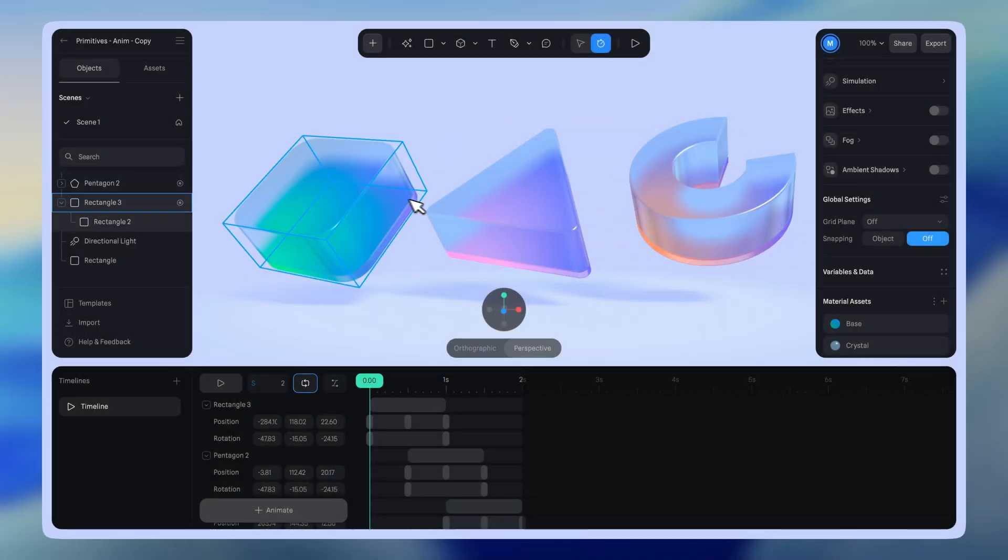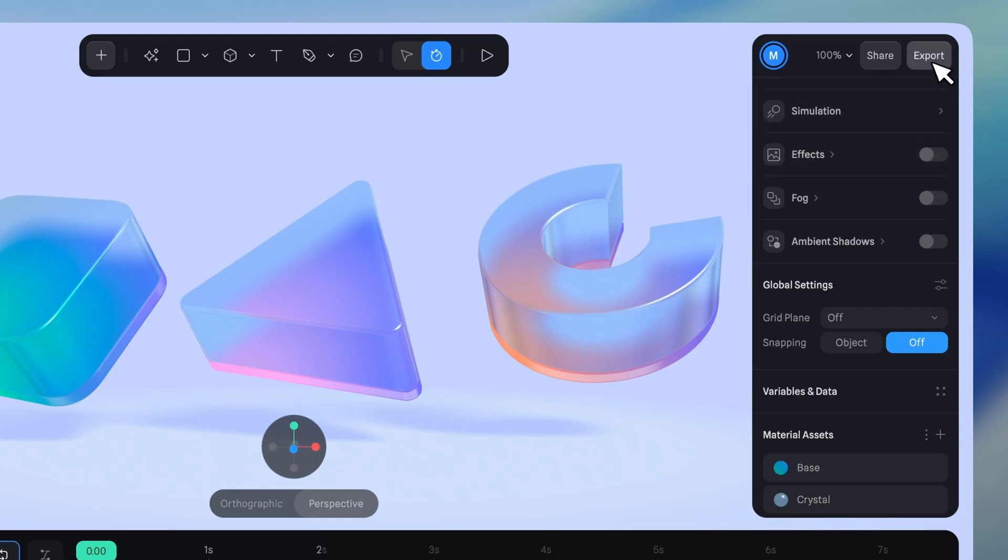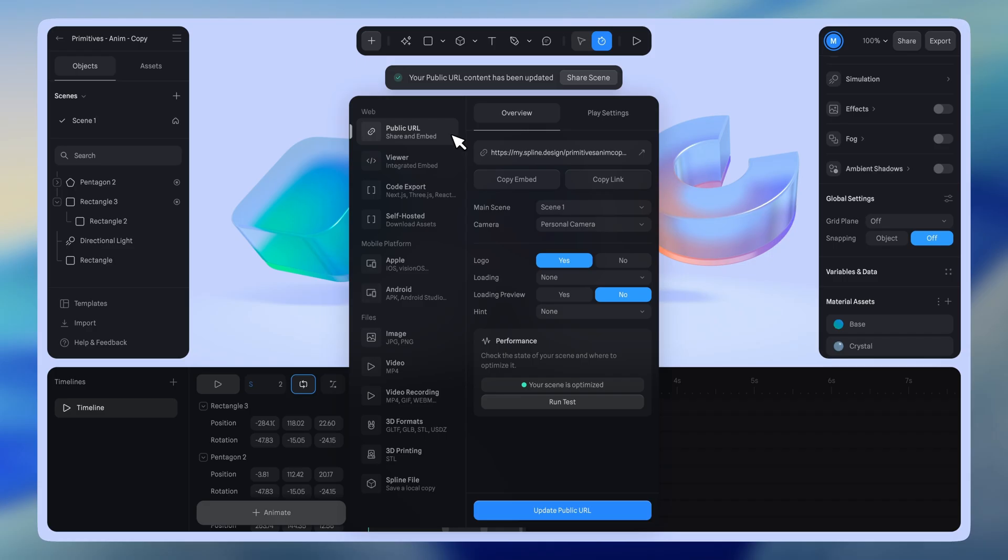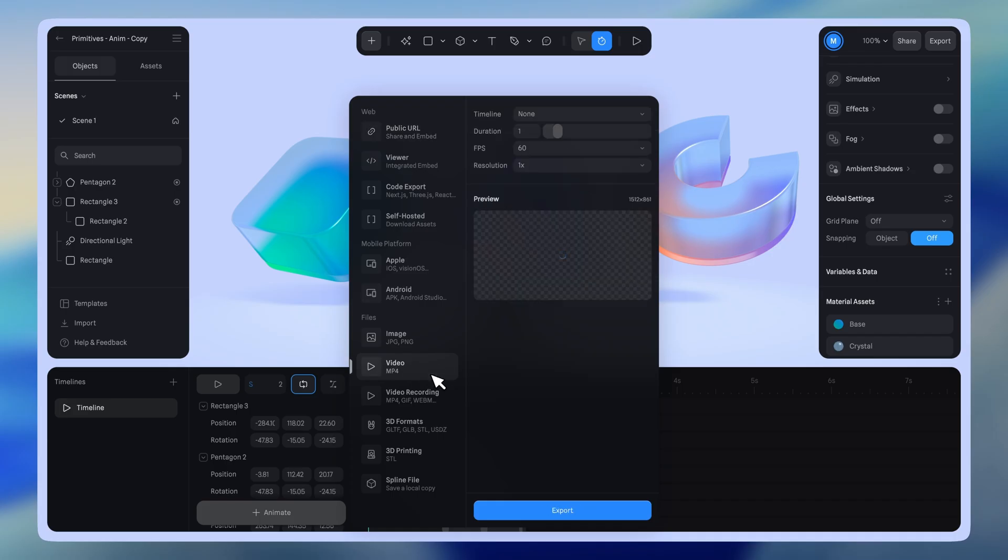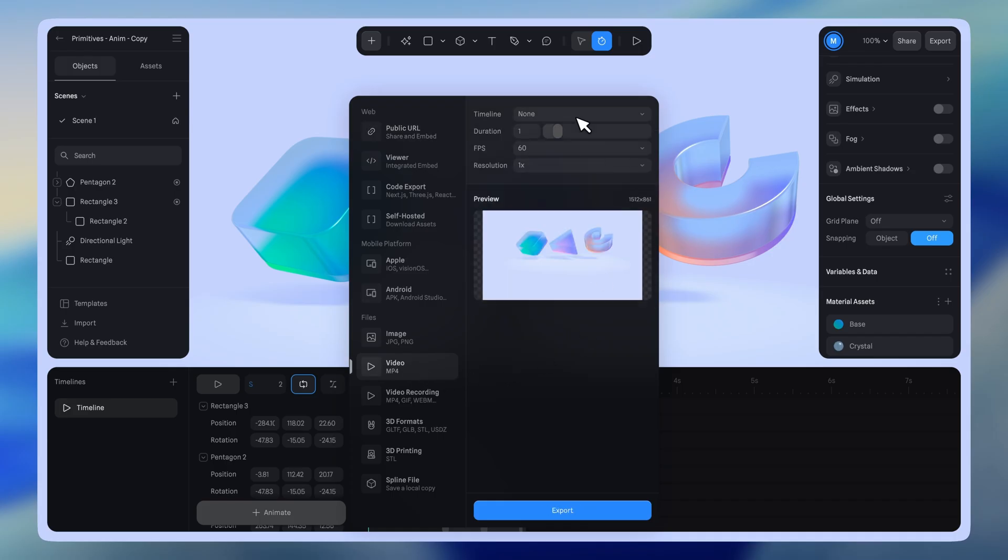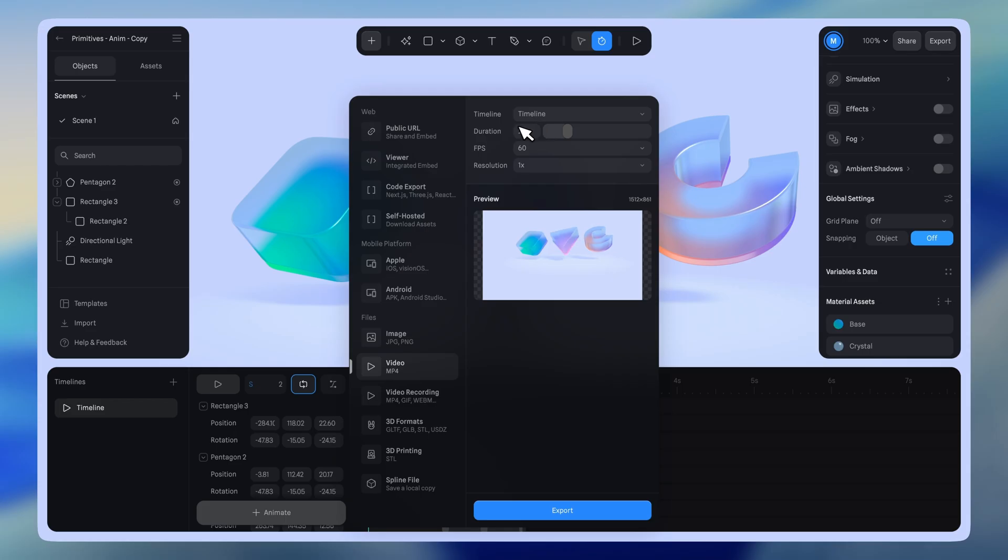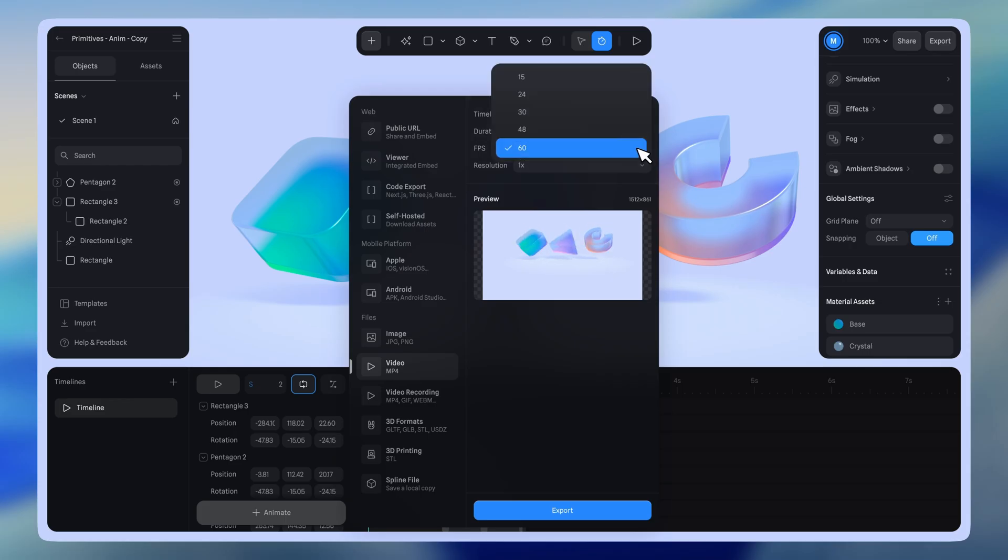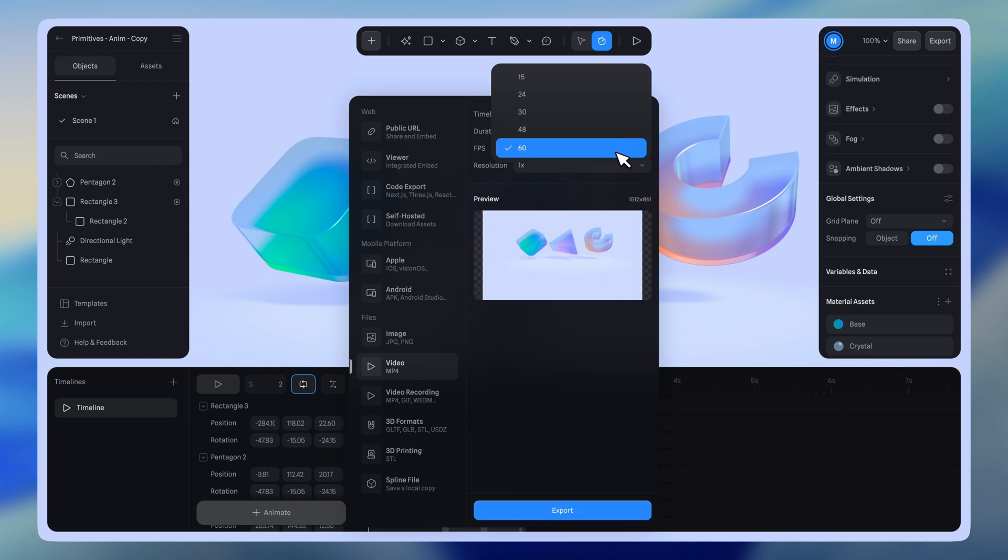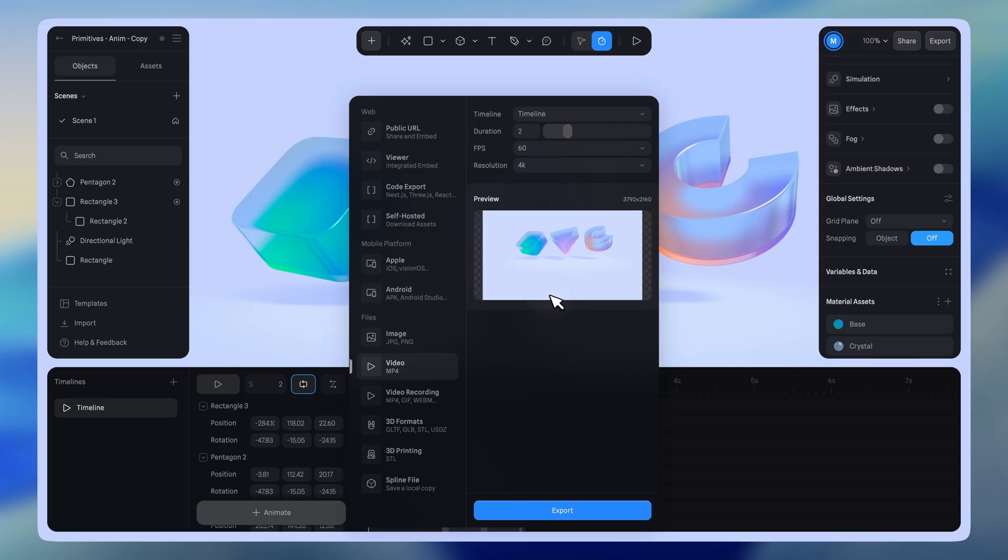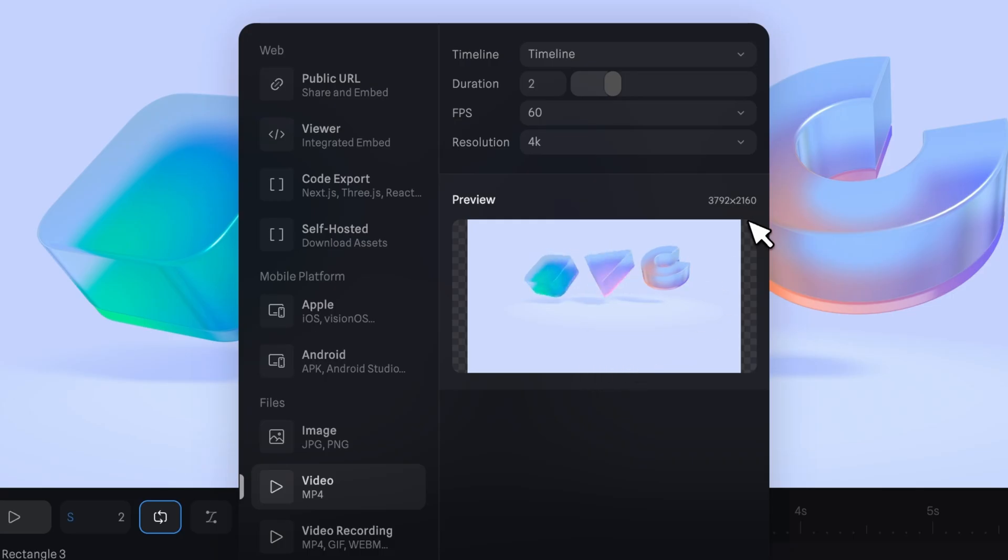Once the design is ready and you are ready to export, click the export button in the top right corner of your scene panel. In addition to the regular export options like URL or code, you can also export a single timeline animation. Select the video option and choose the timeline you want to export. Set the duration, FPS, and resolution for your project as needed. Spline supports 4K video export, which is useful for producing high quality videos for your projects.